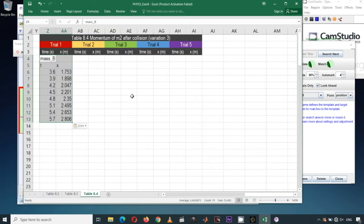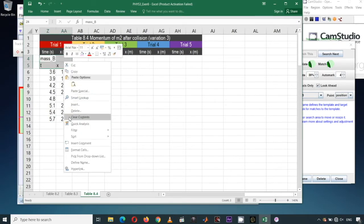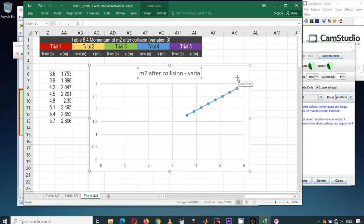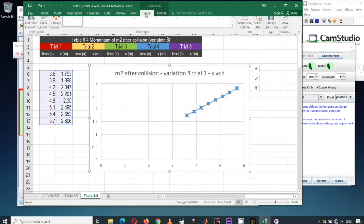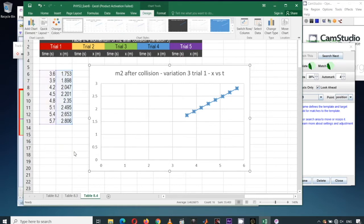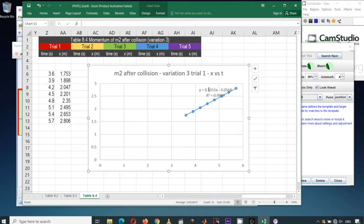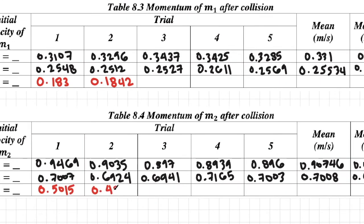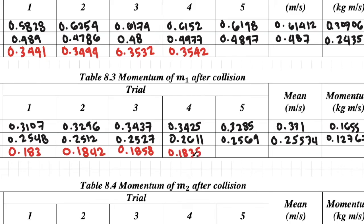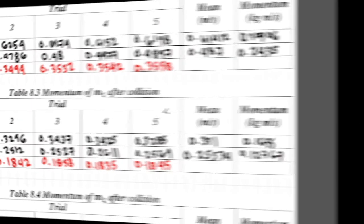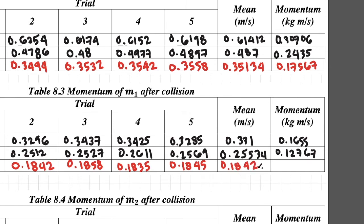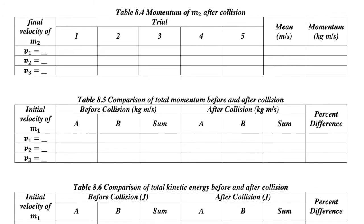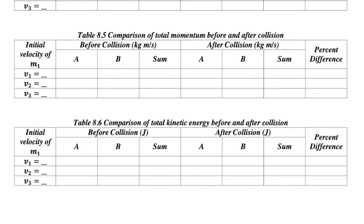Paste the data into the spreadsheet, clear unnecessary columns, and plot time versus position. Update the chart title, then insert the trendline equation. The slope of this equation is the velocity of M2 after collision. You'll repeat this process for all variations and all trials, filling up all fields, calculating the mean velocity, and then computing momentum by multiplying the velocity with the mass of the air puck. The remaining tables for momentum and kinetic energy are then straightforward calculations.